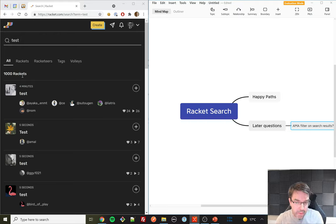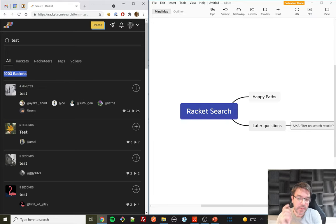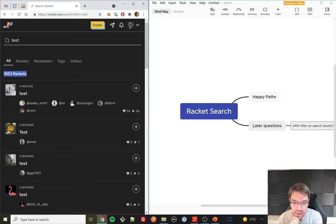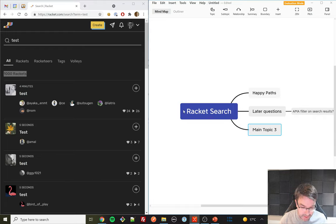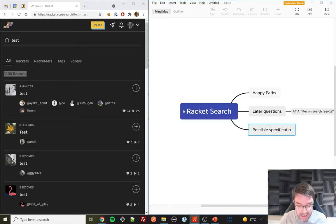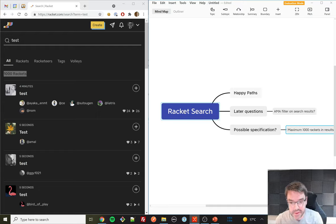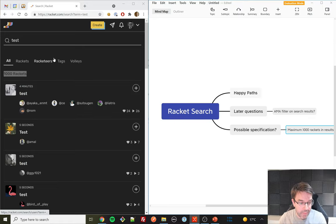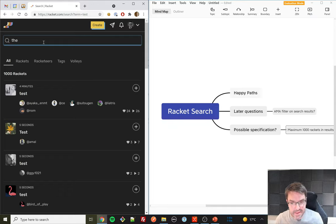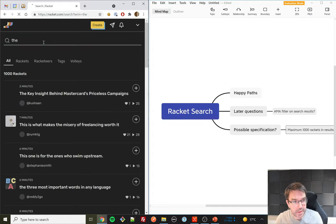The most immediate thing that jumps out is it says there are exactly 1,000 rackets found. To me as a tester who notices patterns, it seems highly unlikely that a search returns exactly one thousand results — which suggests there's probably a maximum of 1,000 results returned. I'm going to add this as a possible specification. If I put in a very common word like 'the,' will it also return exactly 1,000? It does — so that pretty much confirms a maximum 1,000 results cap.